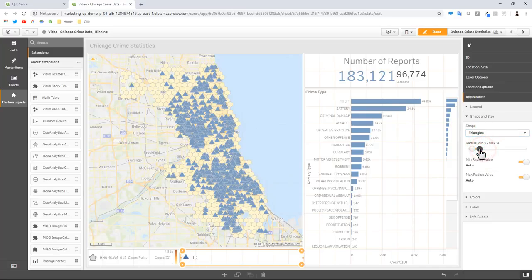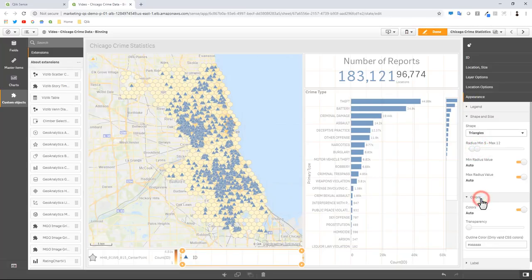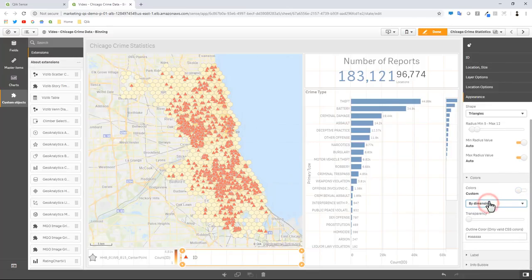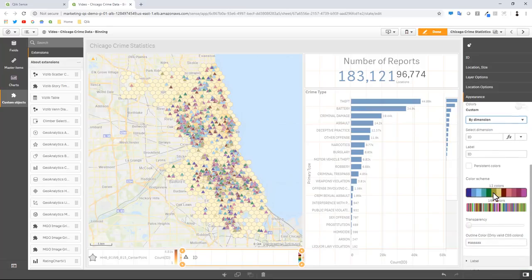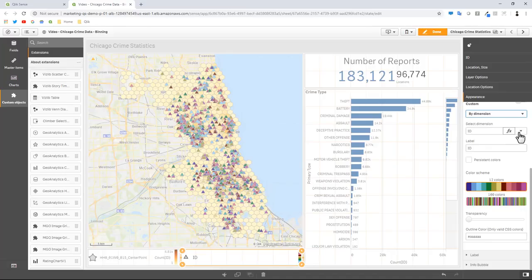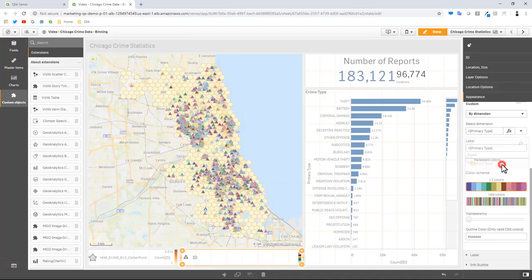I'll adjust the min and max radius. Then we'll go to colors, turn off auto colors. Here we're going to color by dimension. For the dimension we're going to use the crime type. From the drop down list I could type in primary type, and that's the field for the crime type.